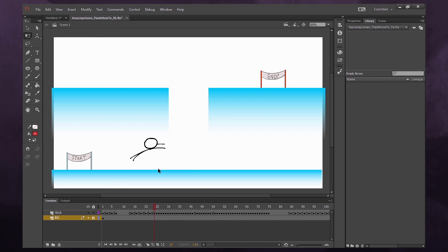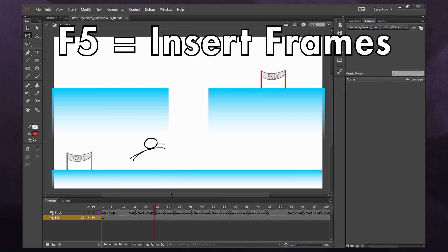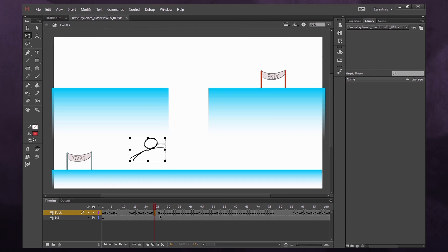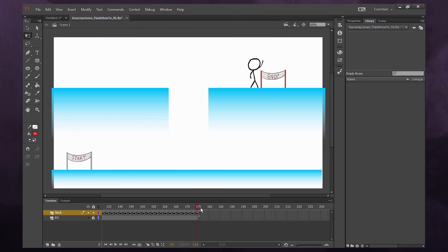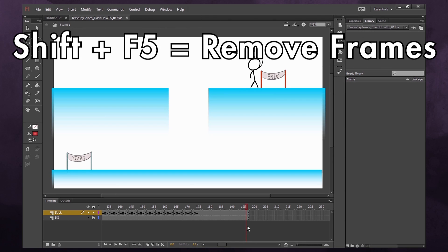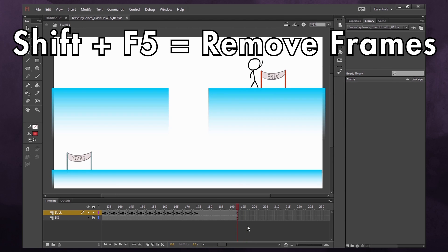You can use the hotkey F5 to extend an exposure. You can do this on one layer by selecting a keyframe and pressing F5, or with no layer selected, pressing F5 will extend it across all layers — useful for adjusting timing. To remove frames, press Shift+F5 and it'll delete them.